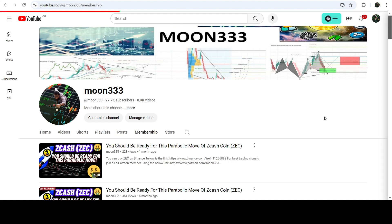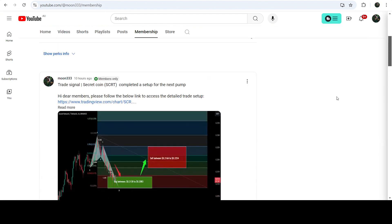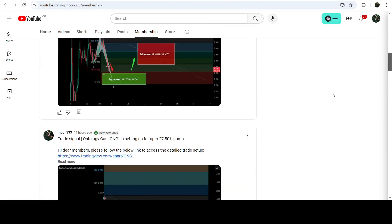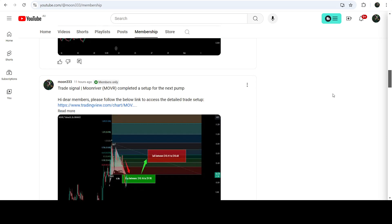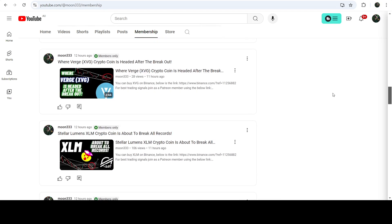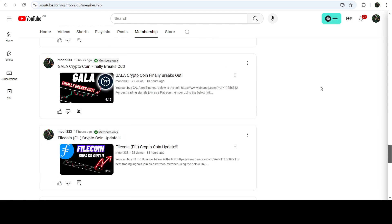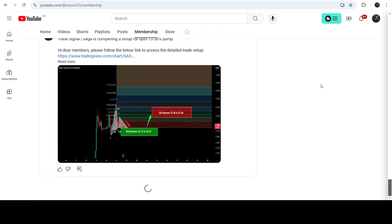Before starting this analysis, if you are not subscribed to my channel, please do subscribe. For more trading signals, you can join me and support me as a YouTube member or as a Patreon member, because there I'm sharing different trading signals for you. You can find the link in the video description.